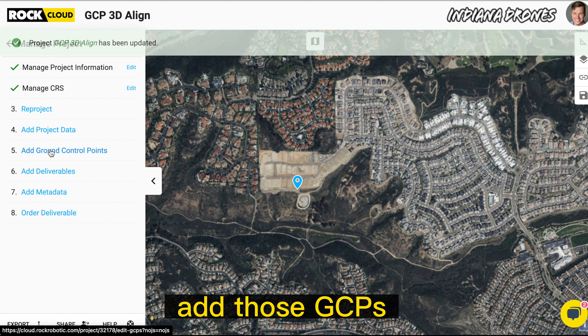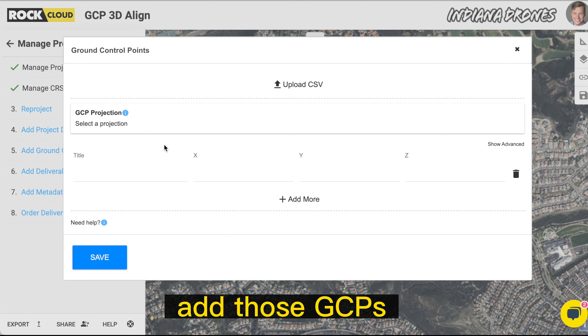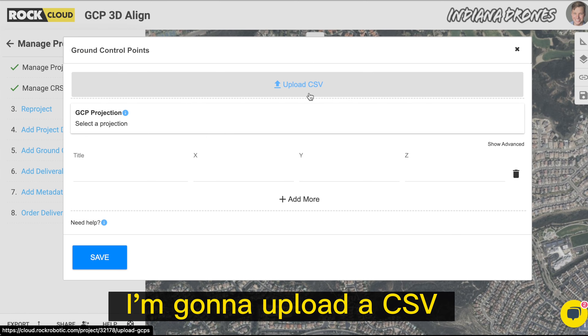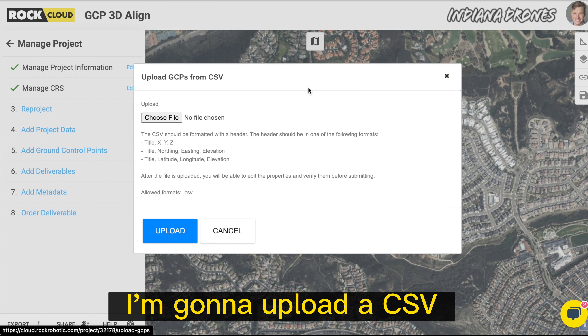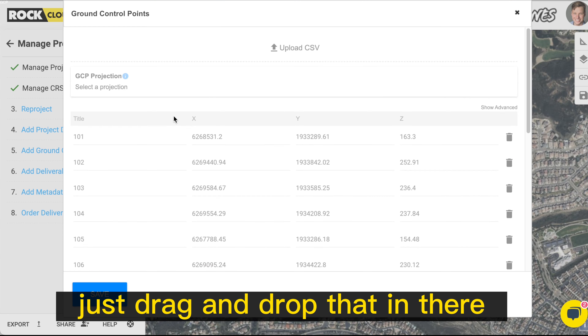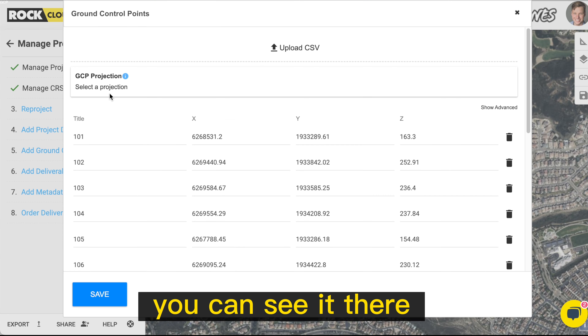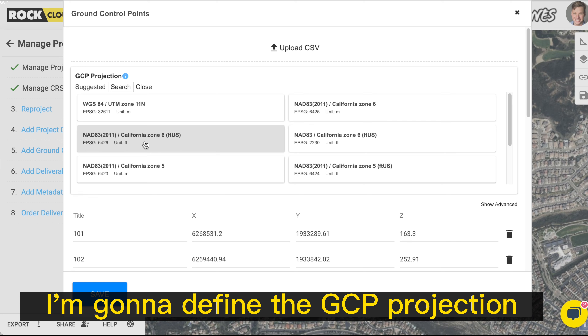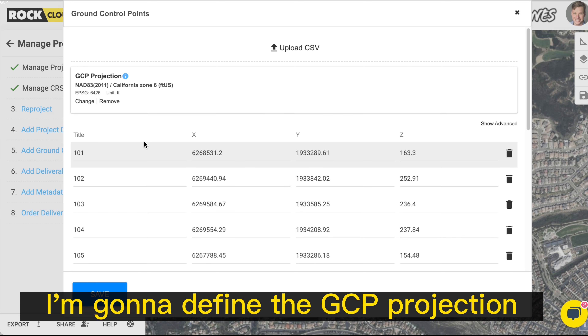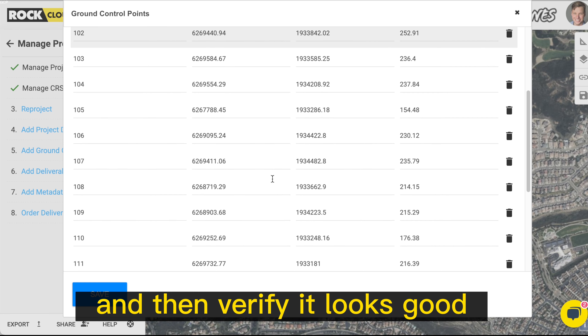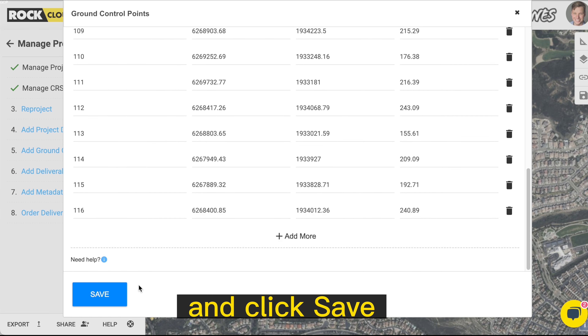Let's go ahead and add those ground control points. I'm going to upload a CSV — just drag and drop that in there. I'm going to define the GCP projection, then verify it looks good and click save.